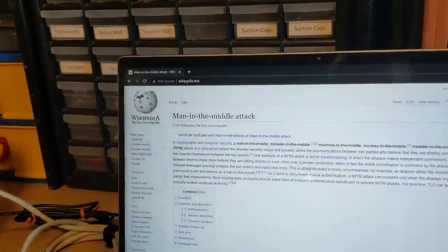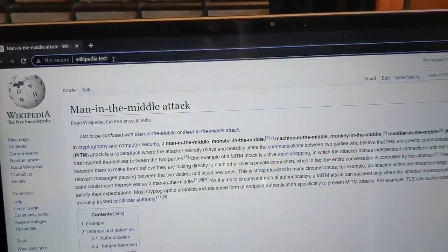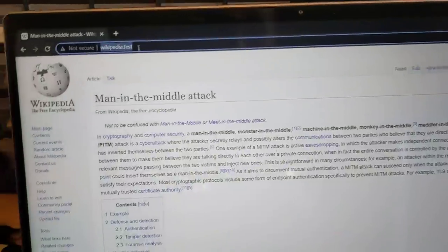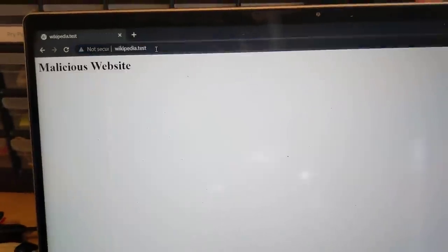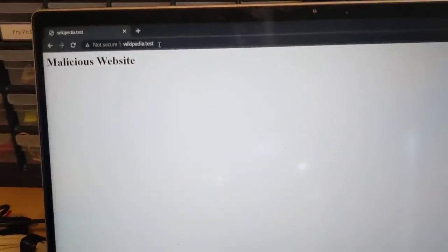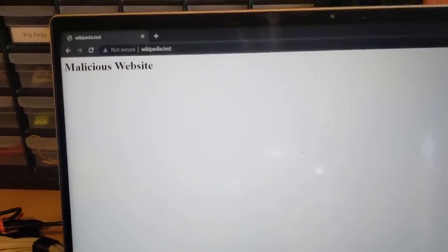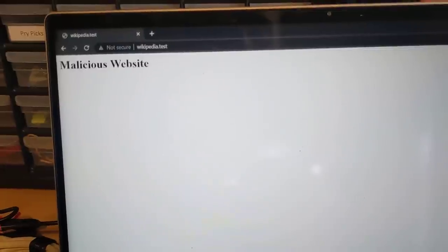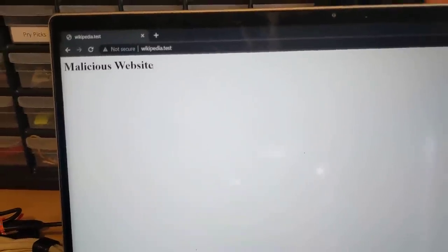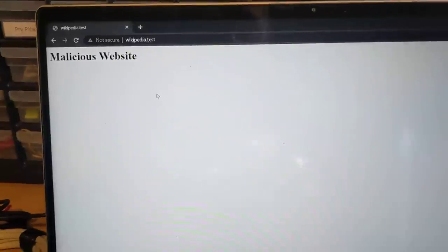We're going to come over to our Alice computer here. And I'm going to reload the page. And just like that, you can see that wikipedia.test now resolves to 10.0.0.4 and we find our malicious phishing website.